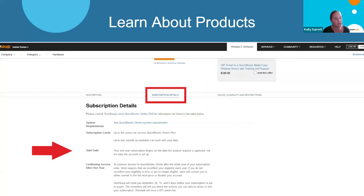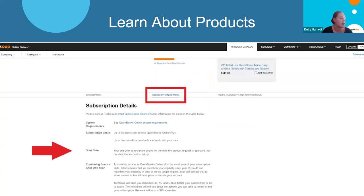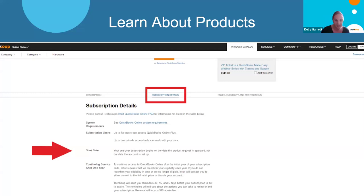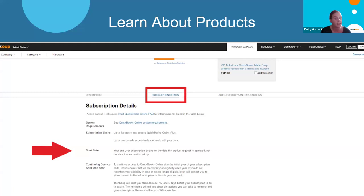The middle tab, especially when it says 'Subscription Details,' I highly recommend always reviewing thoroughly before requesting a subscription product or an access-to-discounted-rate product. This is where you're going to see 'Continuing Service After One Year,' which explains what you can anticipate. It also has links to system requirements, lets you know about system limitations, when your start date was — all the information you're looking for. A lot of questions that we get are answered in this middle tab. Make sure you're clicking through all three tabs and reading everything before you request a product or service, since many are not refundable and cannot be exchanged.